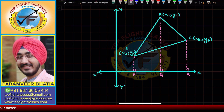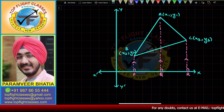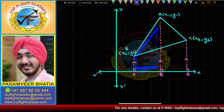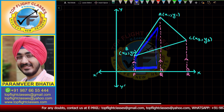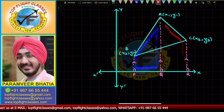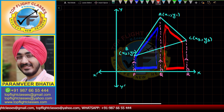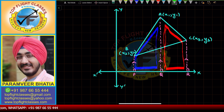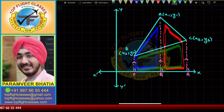Since we have three perpendiculars to the x-axis, they will be parallel to each other. So we have the quadrilateral BPQA, which is a trapezium. Also, we have the quadrilateral ACRQ, which is also a trapezium. And thirdly, we have the quadrilateral BCRP, which is also a trapezium.